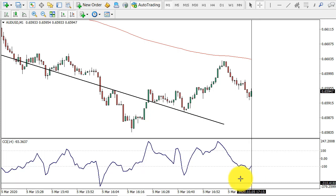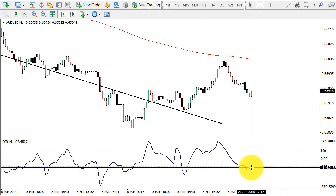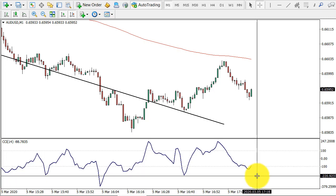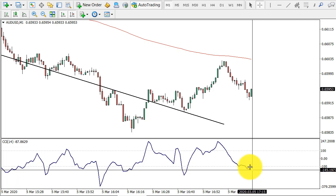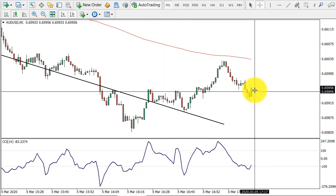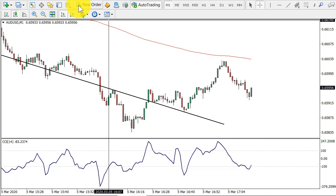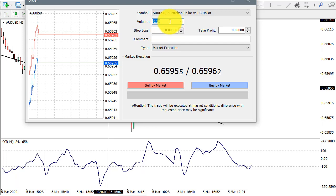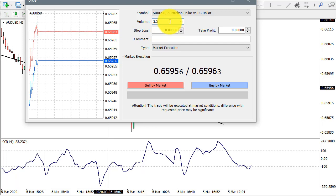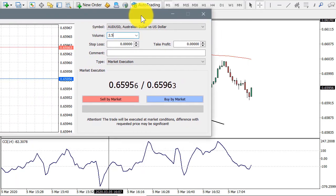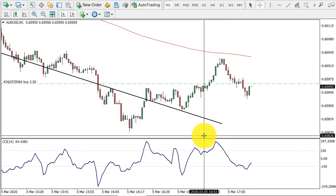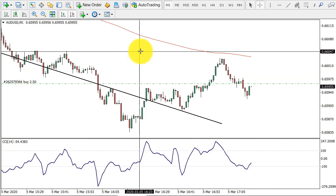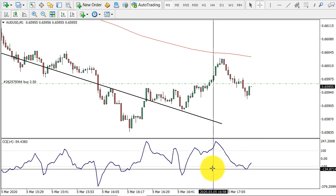What I'm waiting for for the entry — I need the CCI to close above the oversold level. This will be our entry point, which seems we might have in just 20 seconds. So let's wait for the candle to close. If it closes above, I am going to initiate the trade. Yes, it did. I just initiated the buy trade with a 2.5 loss on Australian dollar versus the United States dollar on the one minute chart.